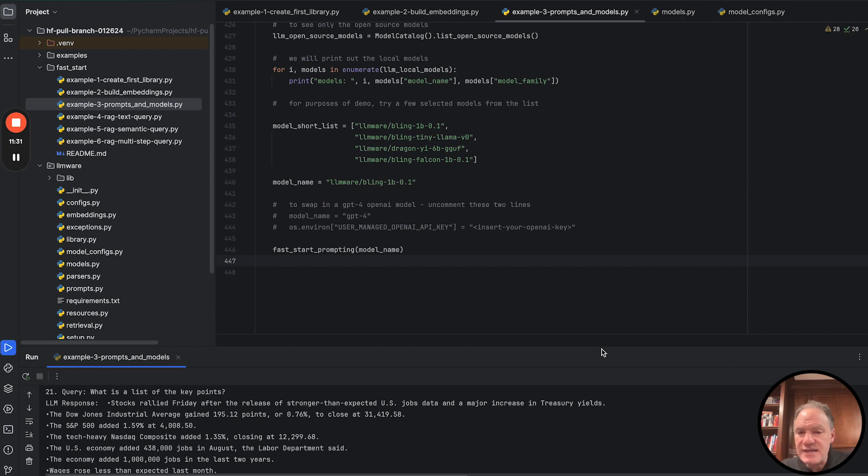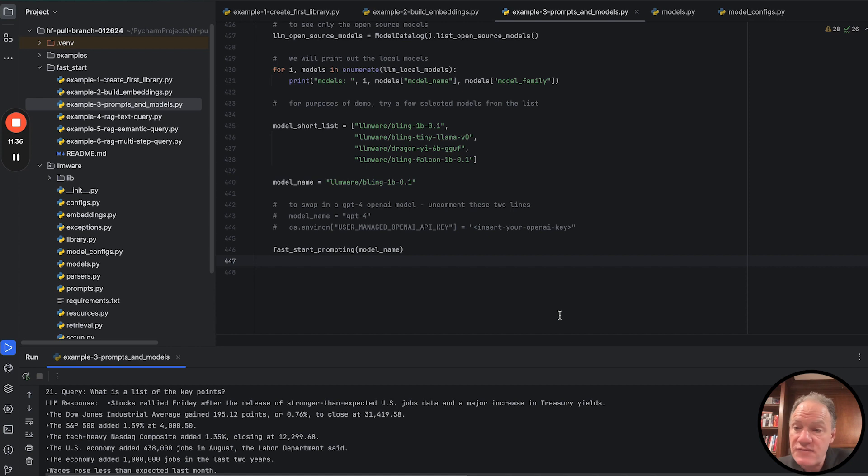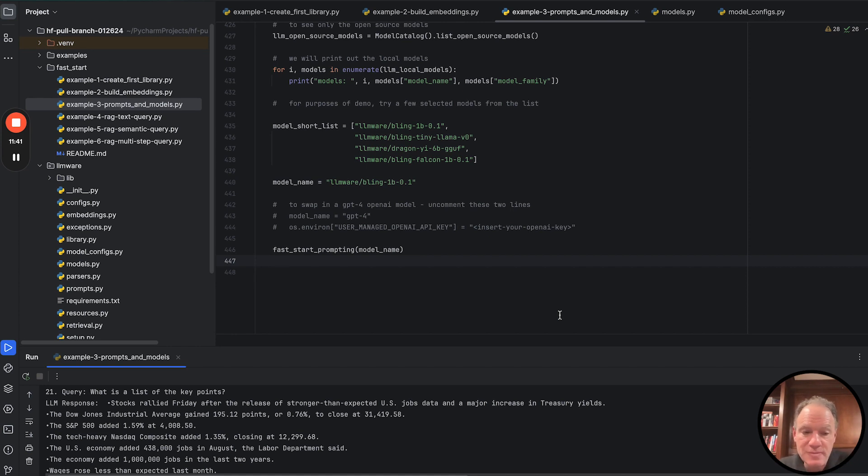Take this to the next step. We would really encourage you to experiment. Plug in some different models here. Experiment and see different results. And then you can easily adapt that top part of the script to start plugging in your own domain.